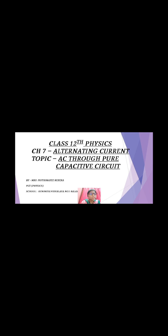A capacitive circuit is a circuit in which only a capacitor is connected — no other device is connected. As we can see in the circuit diagram, a capacitor is connected with a wire to an AC source. The current flowing through the capacitor is alternating current, and the equation of alternating EMF is E equals E-naught sine omega-t.